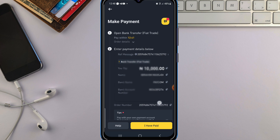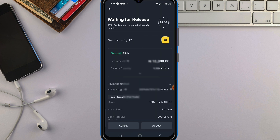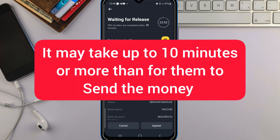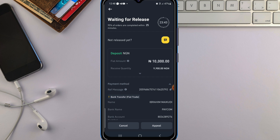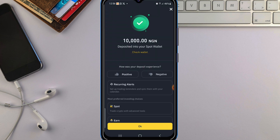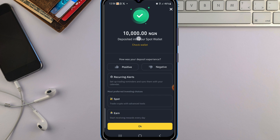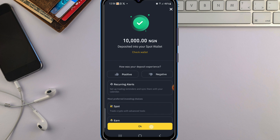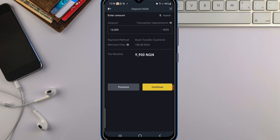Once you have sent the money to the account provided, click on 'I have paid'. If you want to chat with the seller you can do so here, but just click on 'I have paid'. Once you click that, it will bring up a dashboard for you to wait for the person to release your funds into your Binance account. Just wait — once they send the money, it will show on your dashboard. Make sure not to close the Binance app while waiting. You can see that the money has been deposited into my spot wallet. Just tap OK to continue.